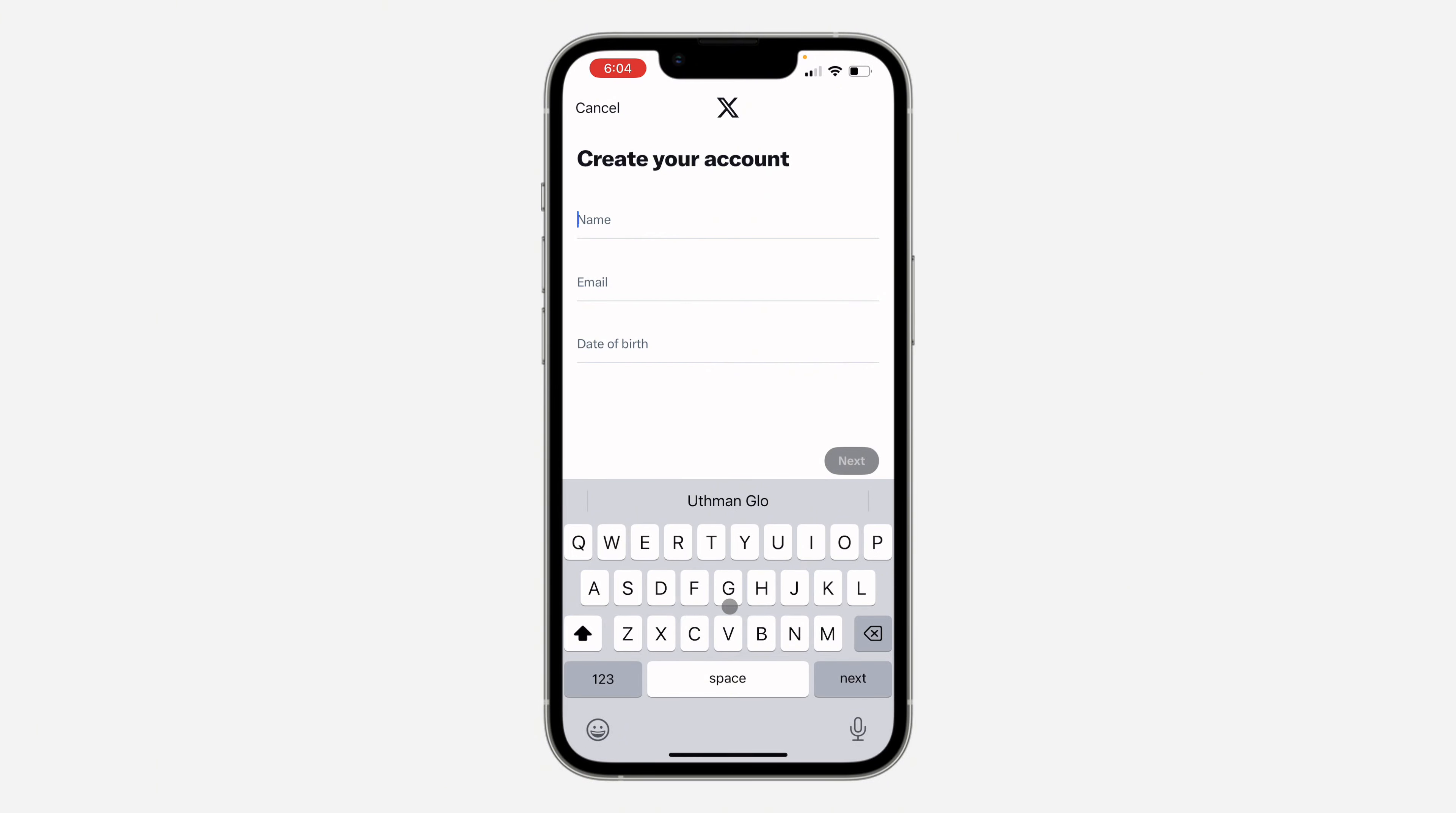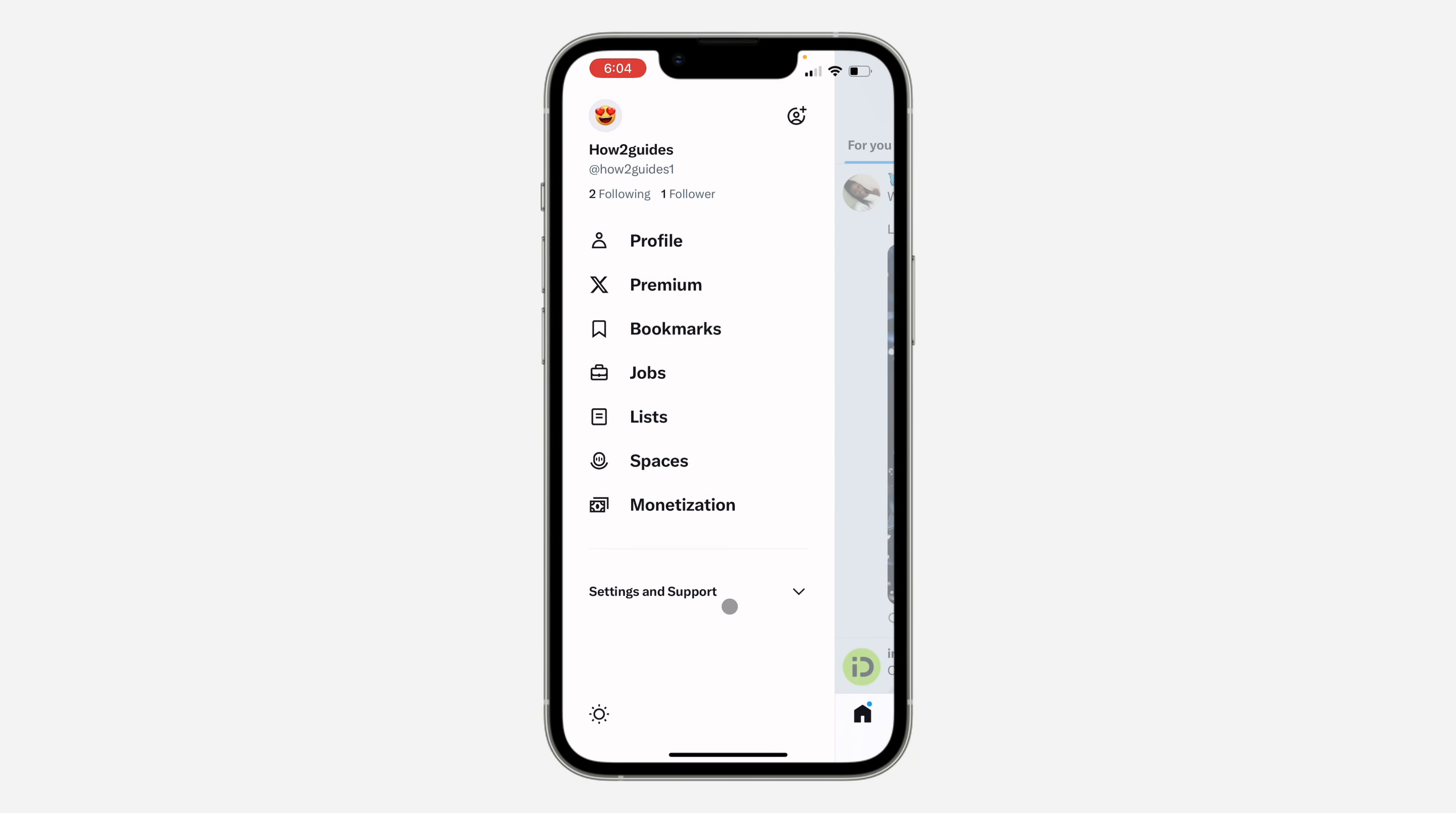So once you have created new accounts, it's going to be added to this list. So if you want to switch your account, you can just click on this and it's going to switch to the other accounts.